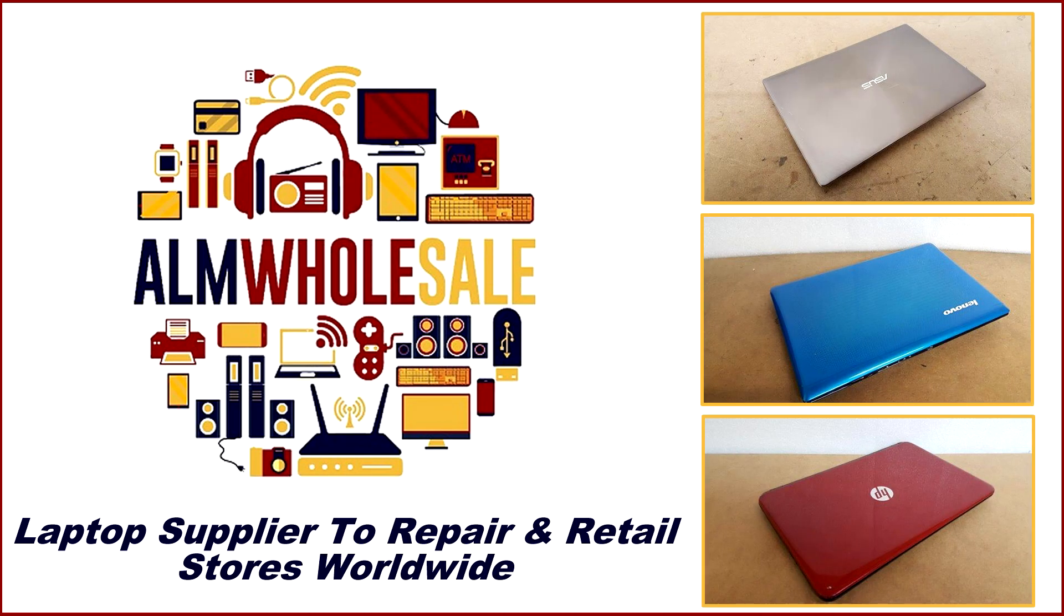This video has been sponsored by ALM Wholesale, laptop supply to repair and retail stores worldwide, and we highly recommend this company because we buy a lot of our products from them for our retail store.